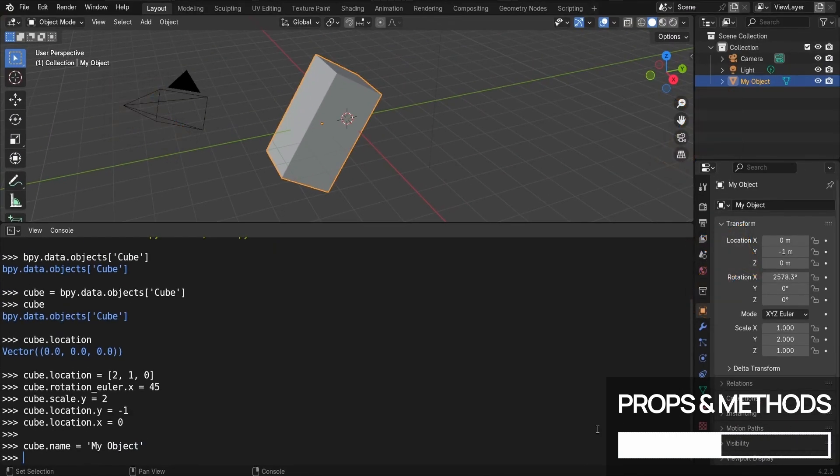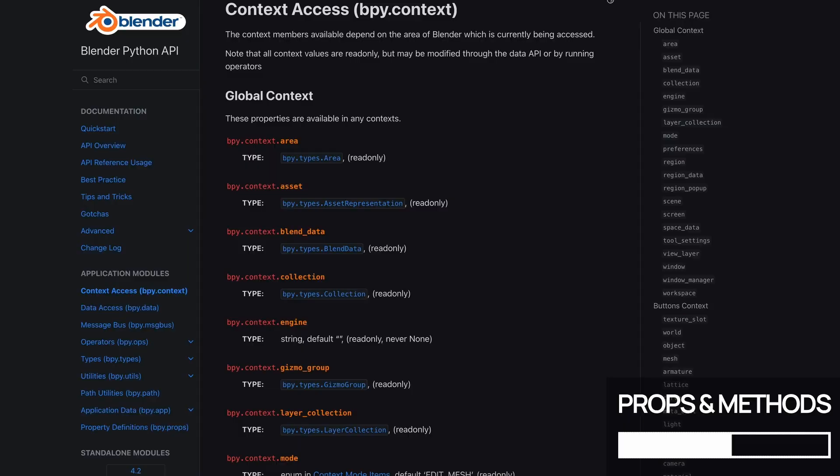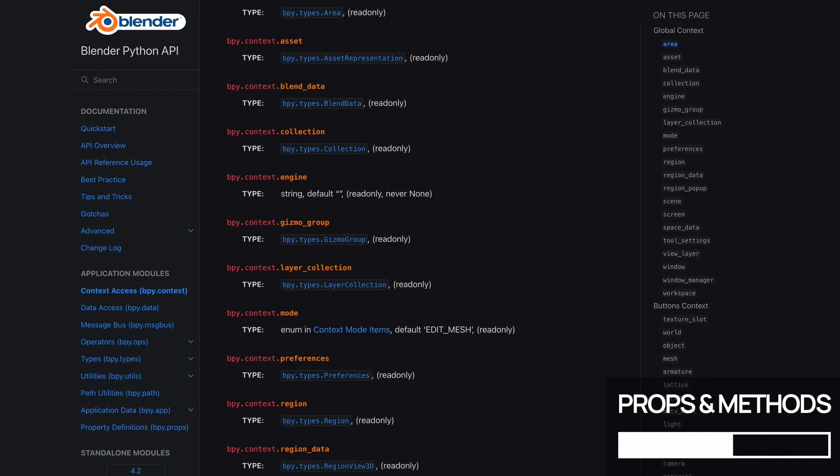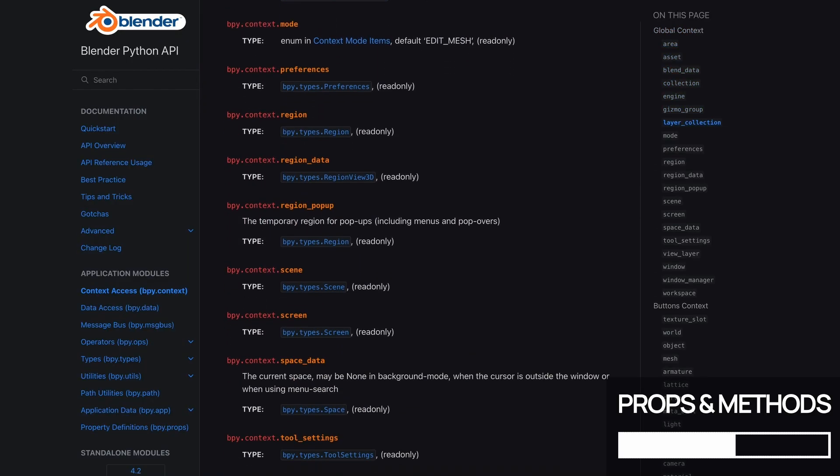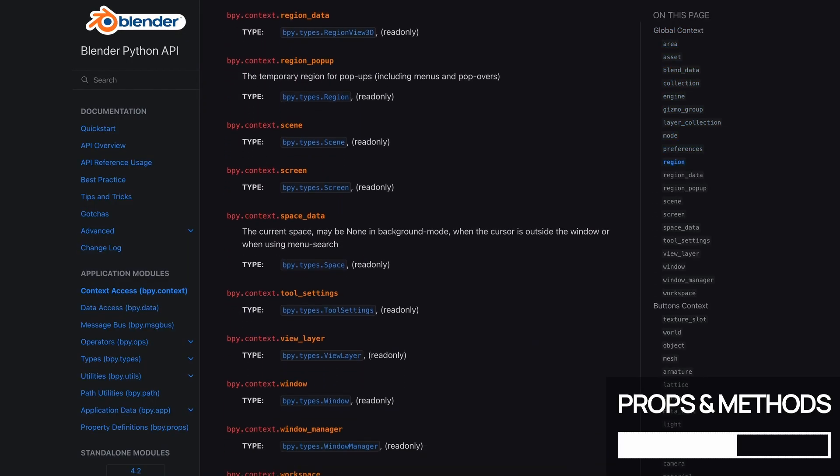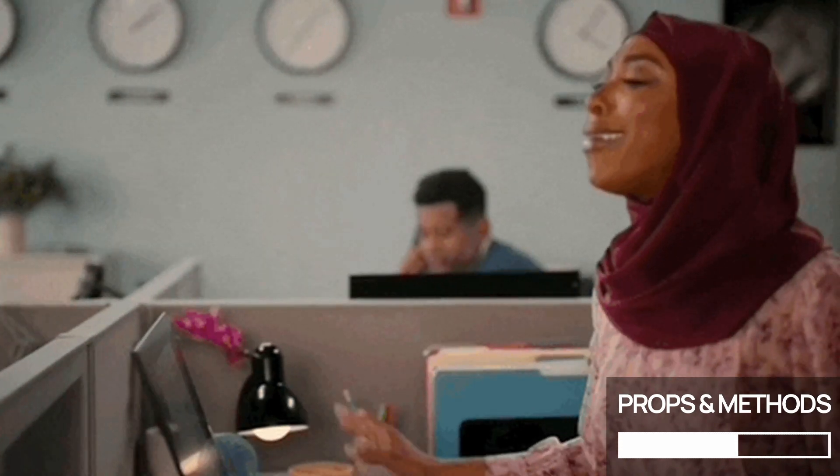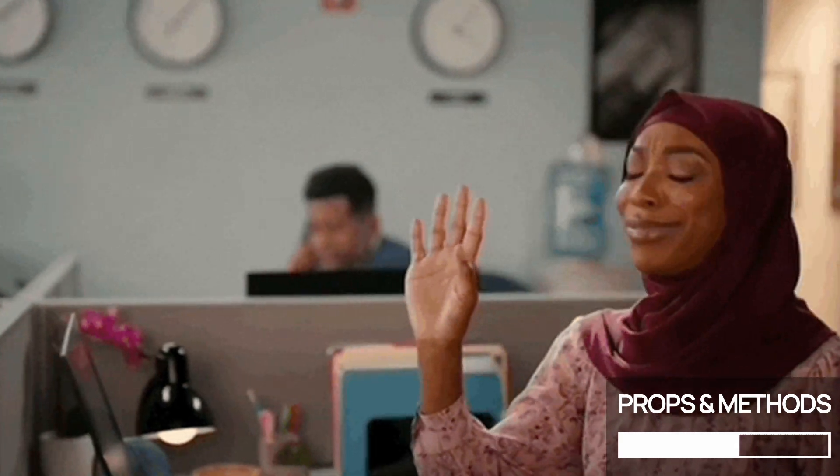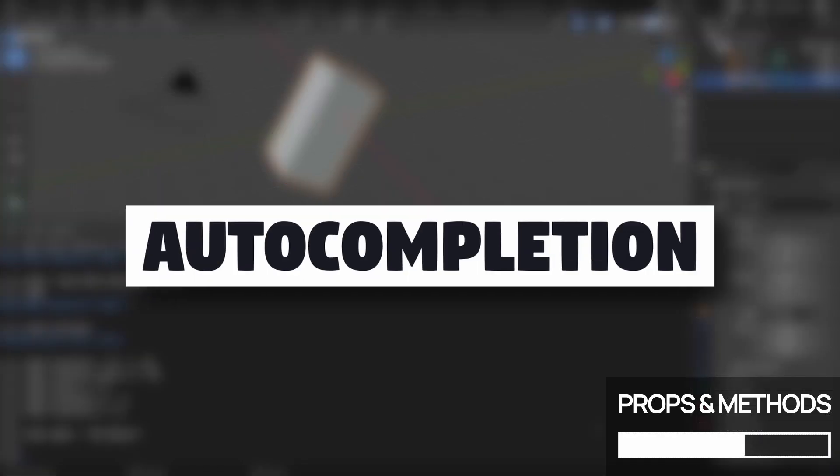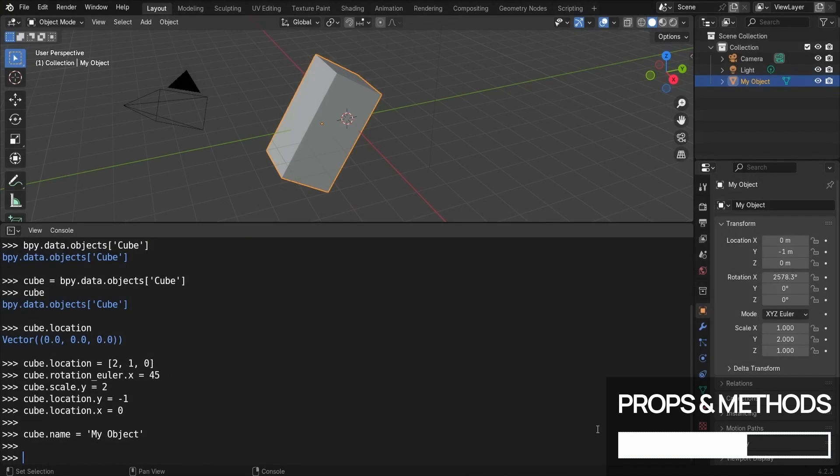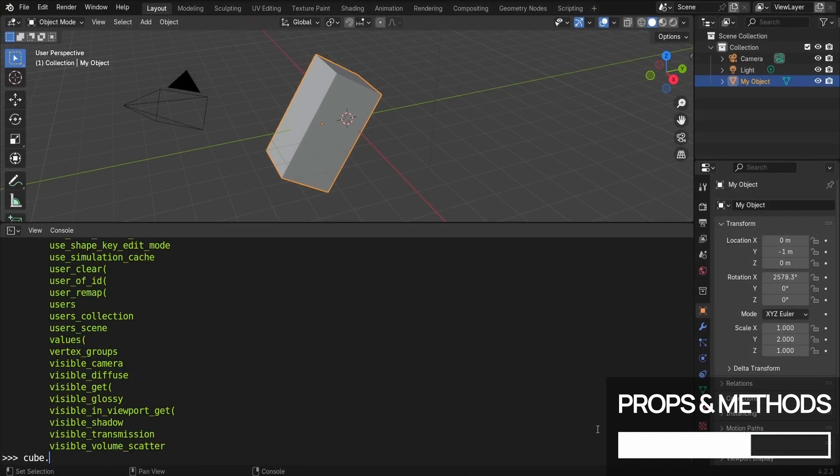But all of this does beg the question, how exactly can you know which properties and methods are accessible on an object, or a data resource? Are you supposed to just learn the entire API reference by heart? Well, luckily, no, you don't have to. In fact, the python console has a great feature, a really nice auto-completion system. Whenever you're stuck, you can try to press the tab key, to let the engine try and guess how you could finish this part of your command.